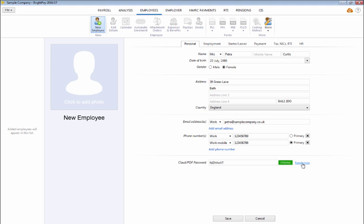This field can also be used to set the password needed for the employee to access their self-service cloud utility should you have signed up to this service.